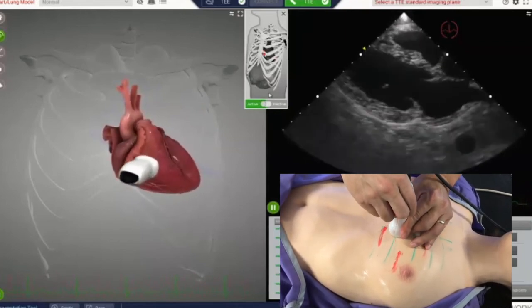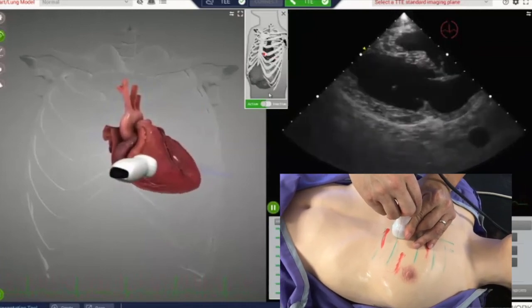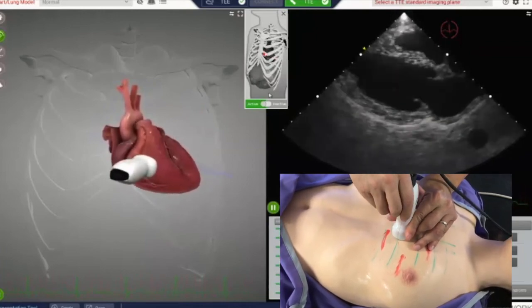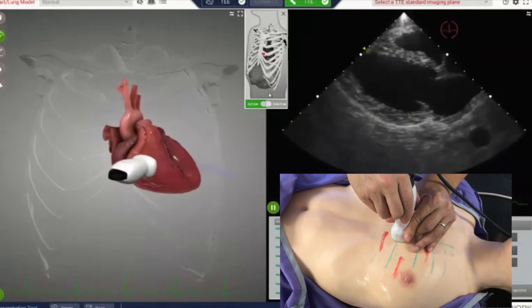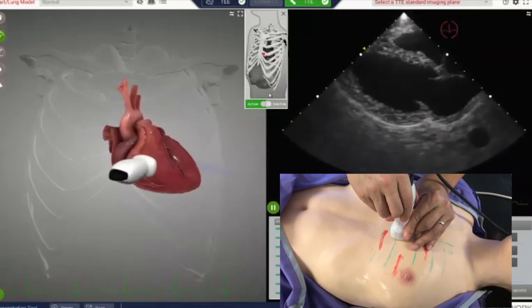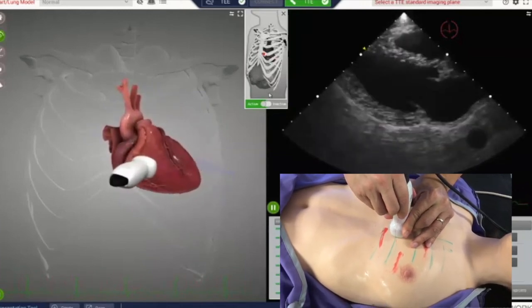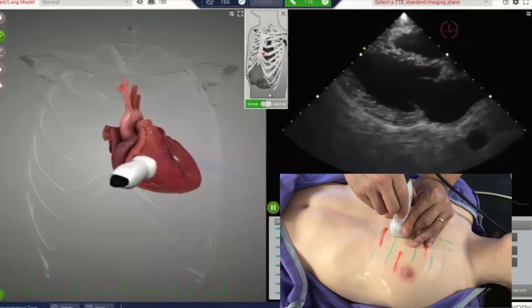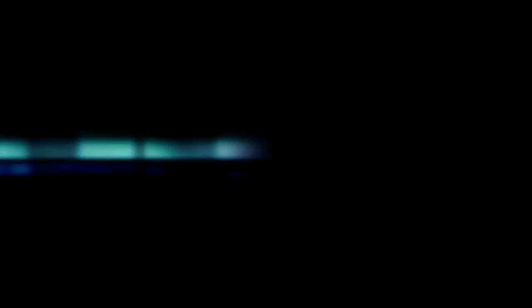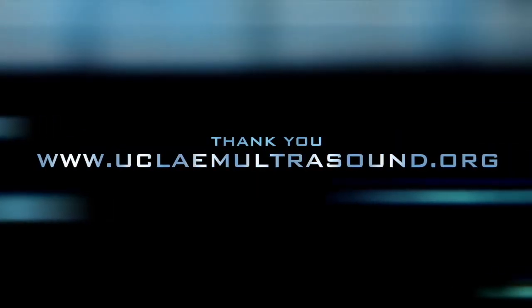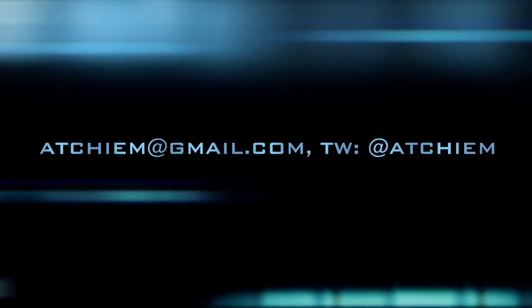We've covered a lot in this video. I know it's difficult to visualize the anatomy, but like any skill, it takes dedicated practice. So go out there, scan, make mistakes, and learn from your mistakes. Thanks to those who made this video possible — here's some information if you want to learn more or reach me.